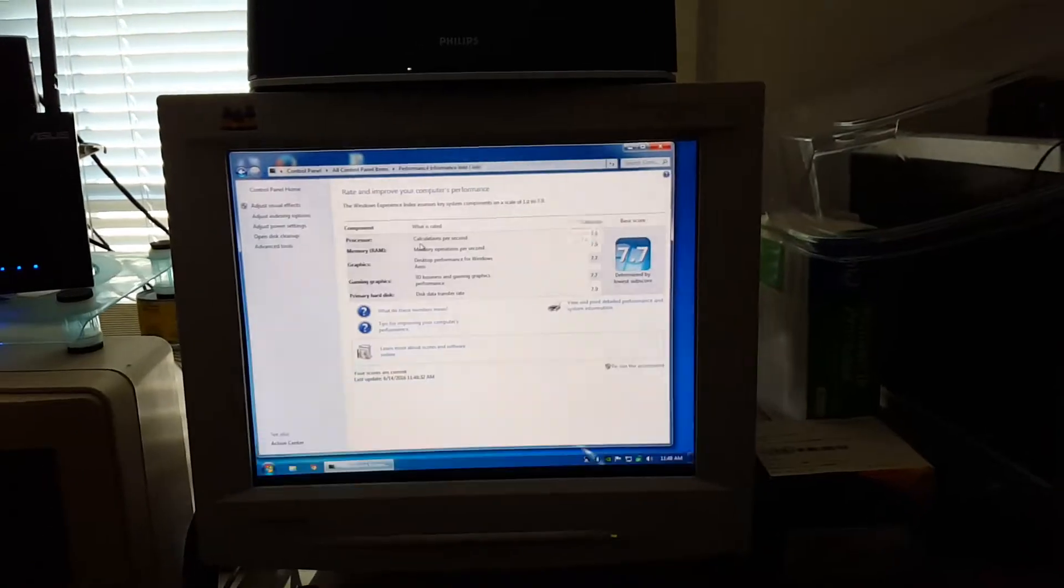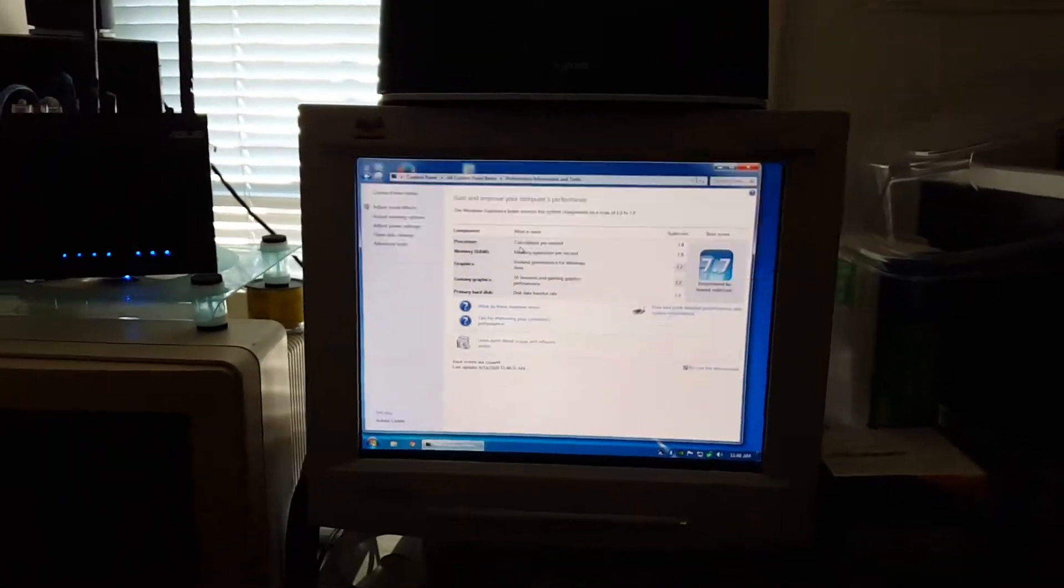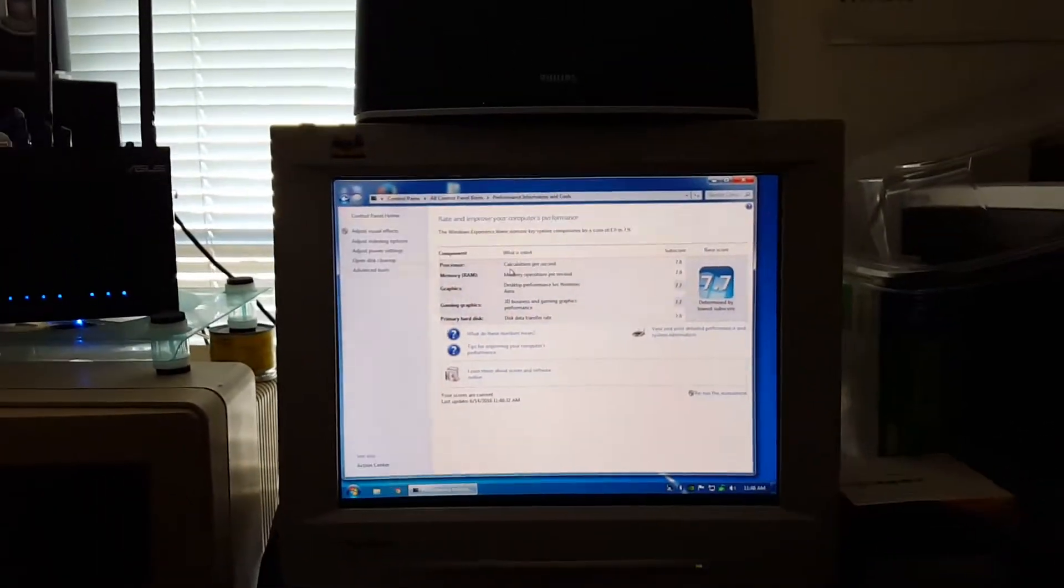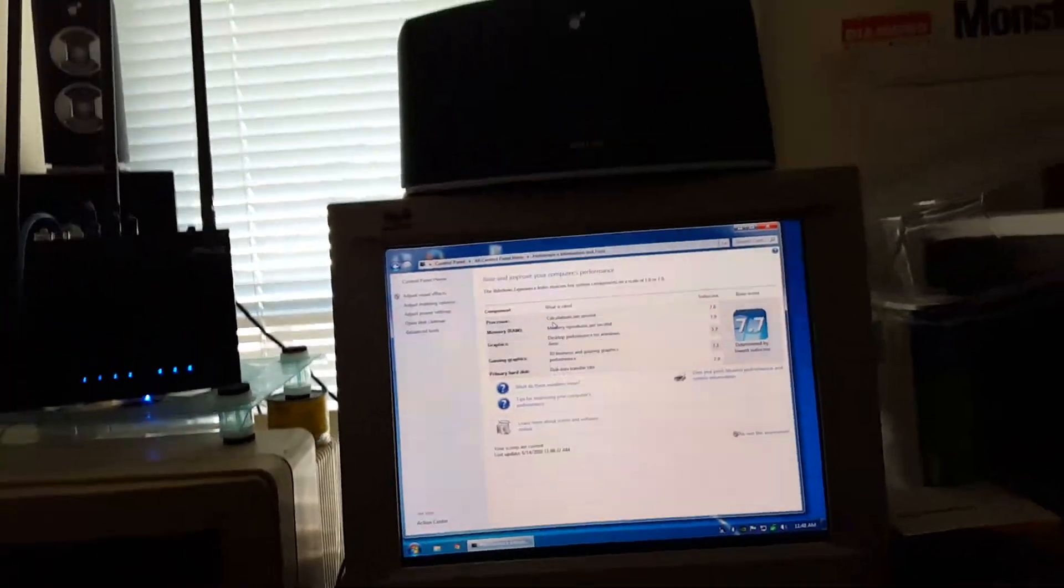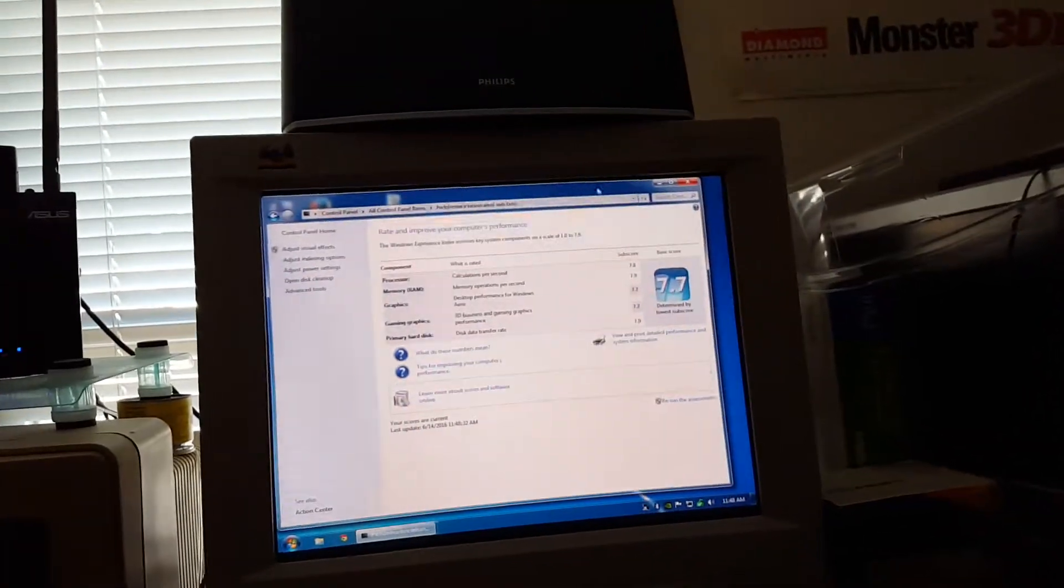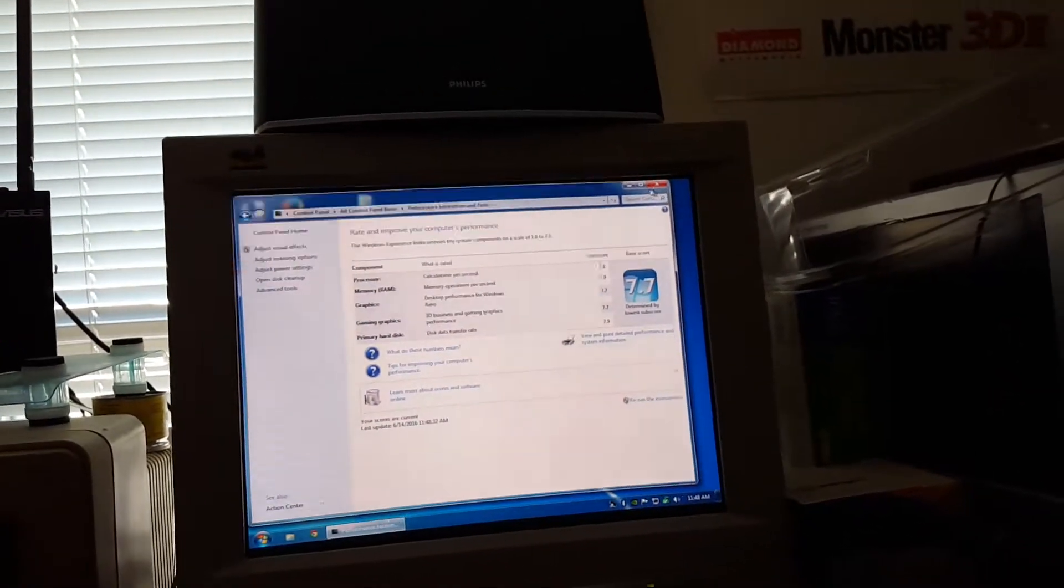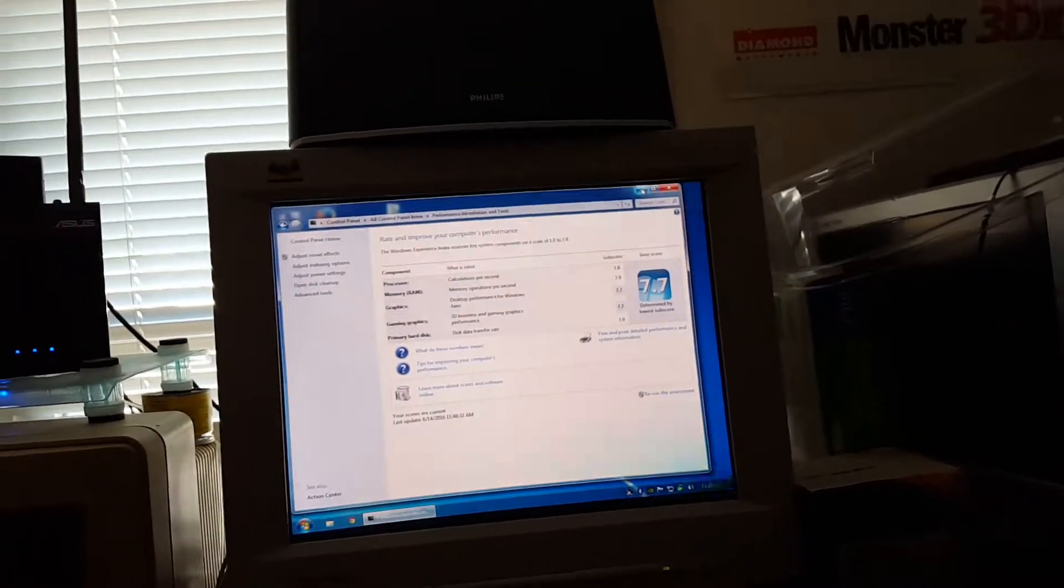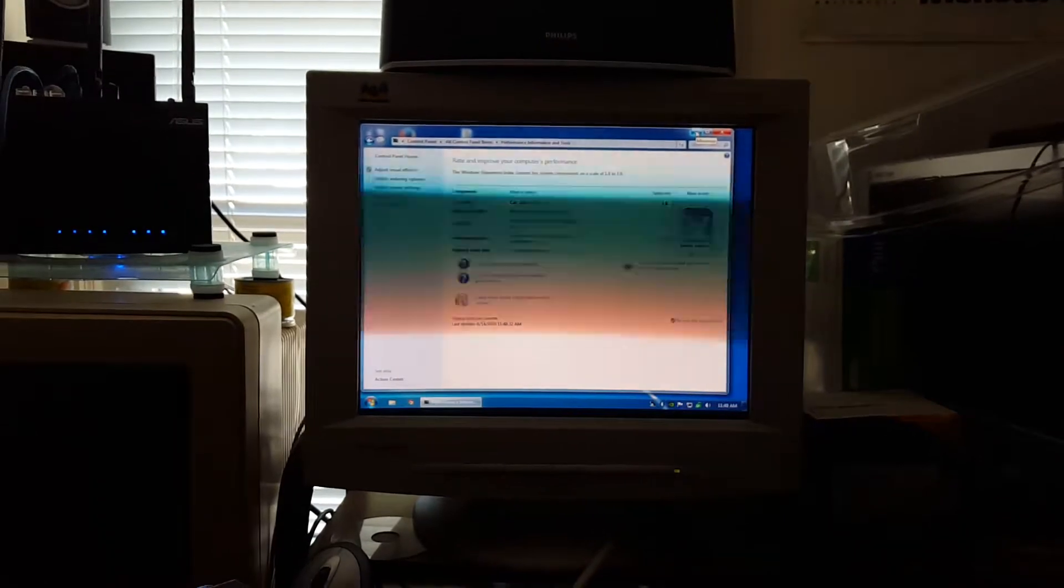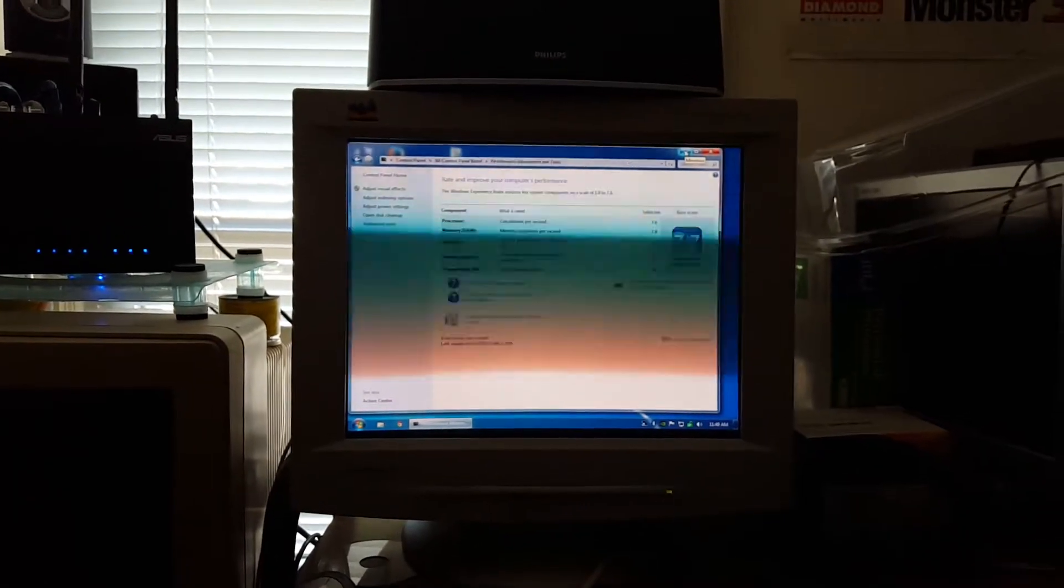All right, so what I'm going to do now, I'm going to download CrystalDiskMark and do a benchmark from there and see what I get. So I'm going to pause the video again.